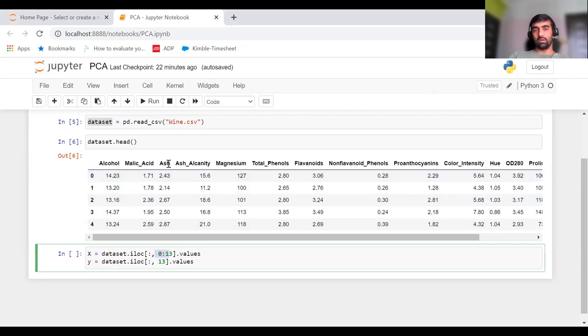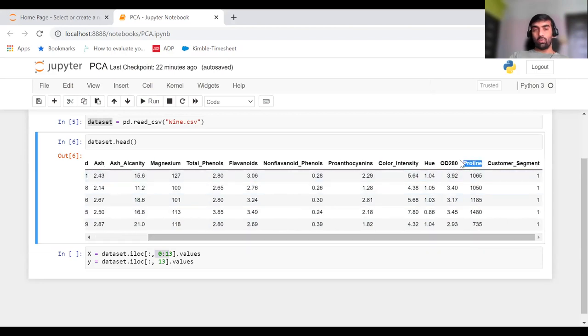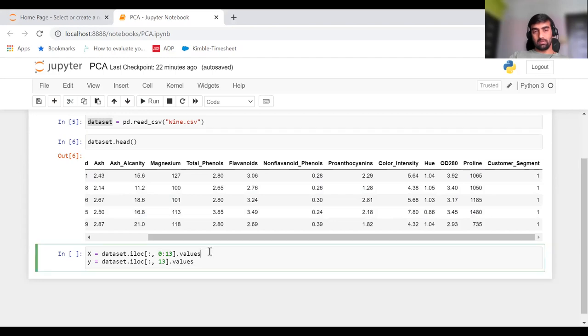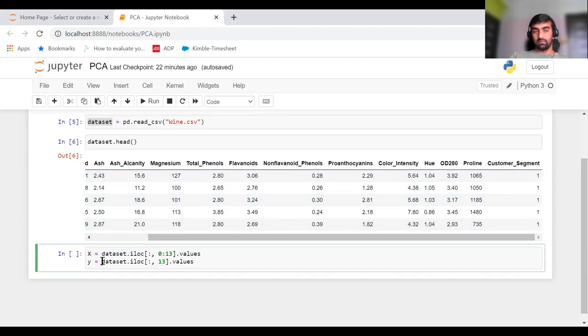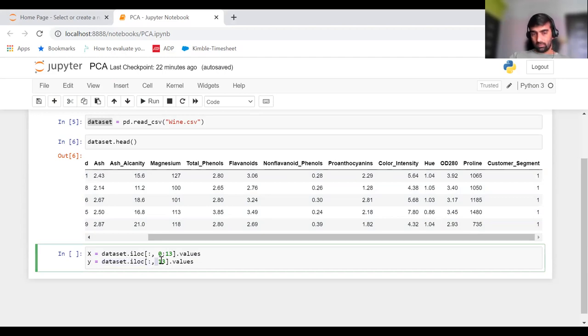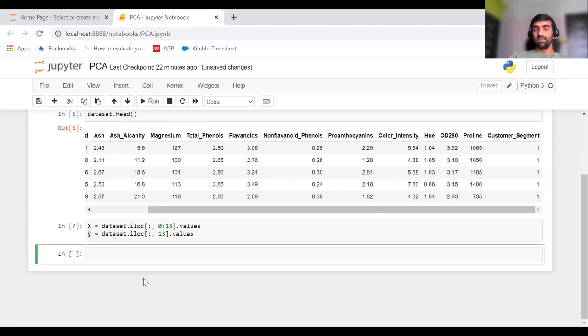So all those values are now in X. This is my feature matrix. We need only the last column, which is customer segment, and its values. For that, we do dataset.iloc, take all rows, only the 13th column, and put all its values into Y variable. So these are my X and Y.